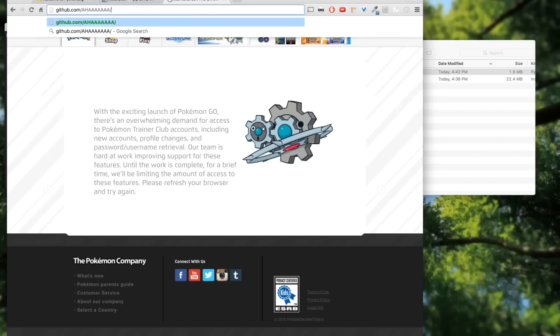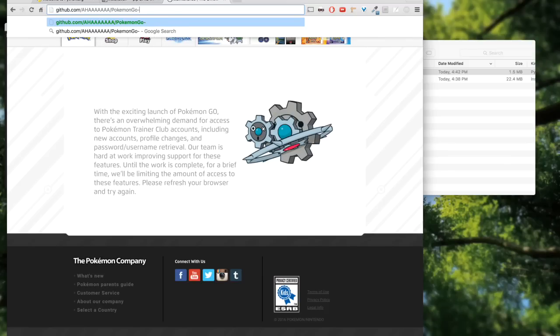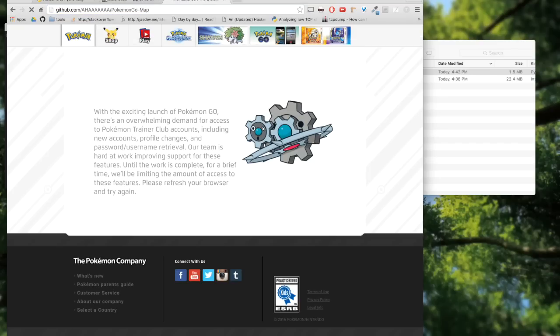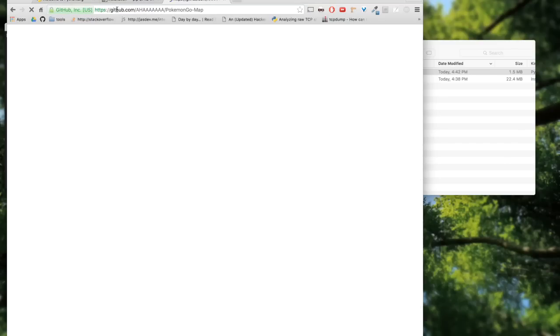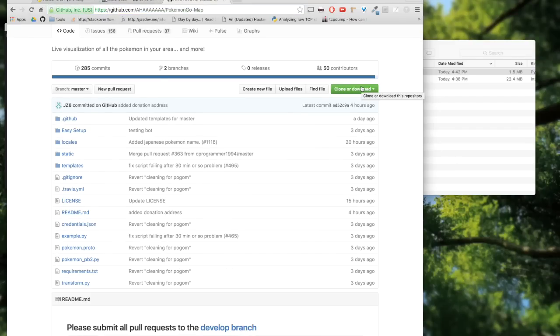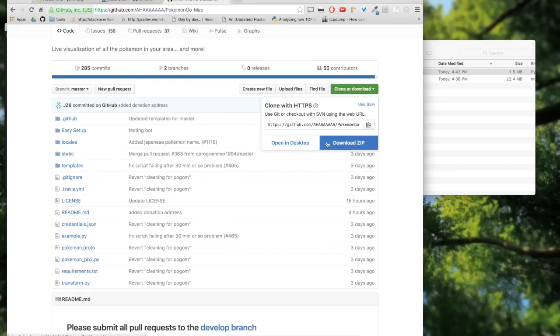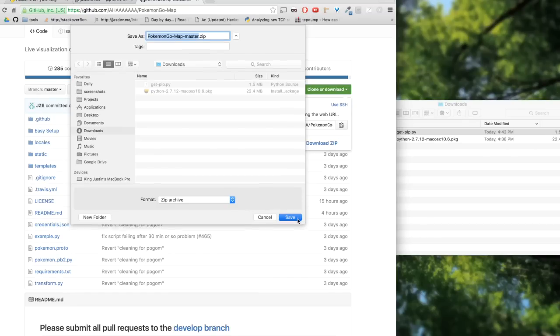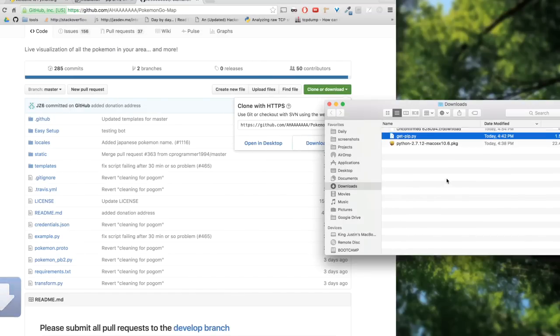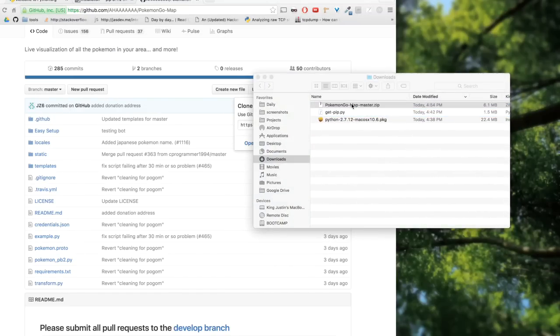Once you guys have created your Pokemon Go account, you want to head on to github.com and download a specific program. I'll link it below, but basically you want to download the files here. There's a clone or download button. Click that and you want to download the zip. Unzip it here.